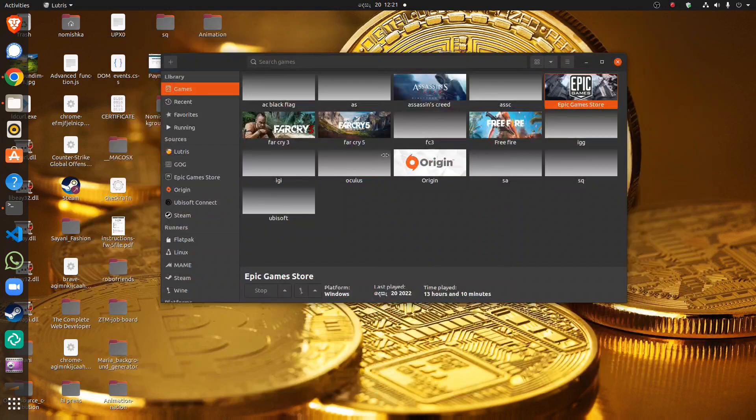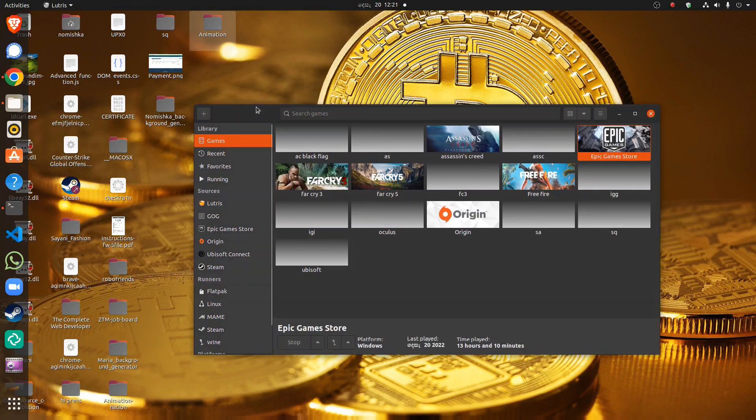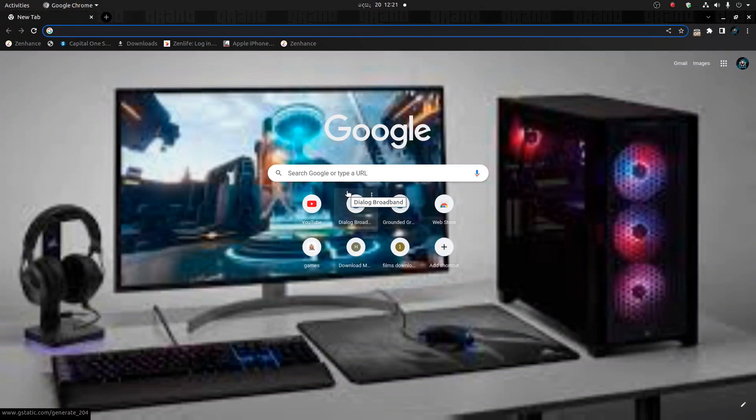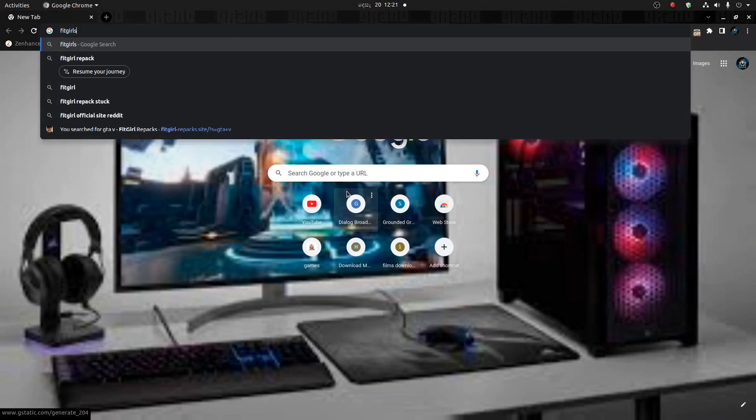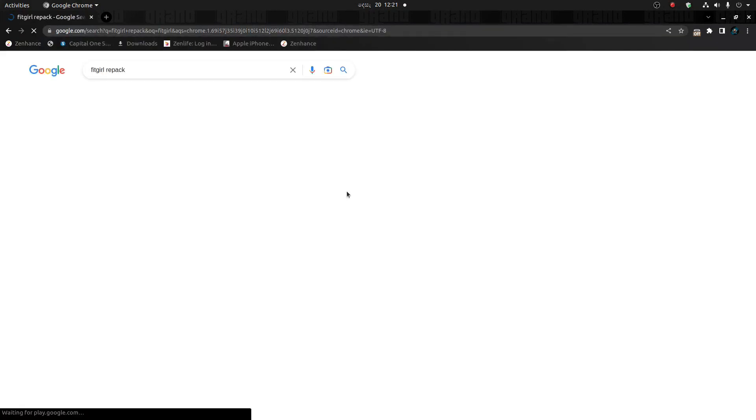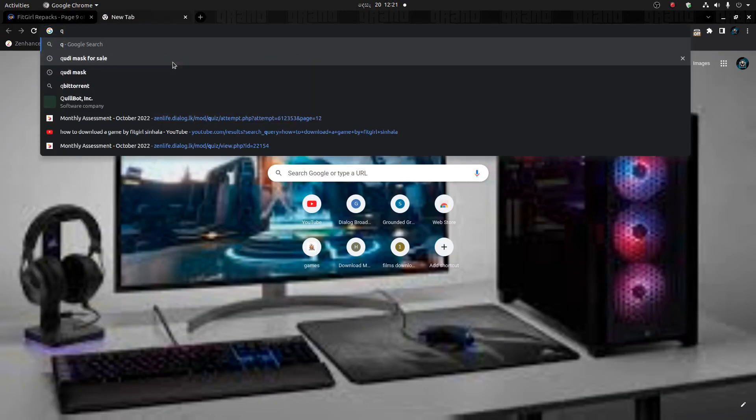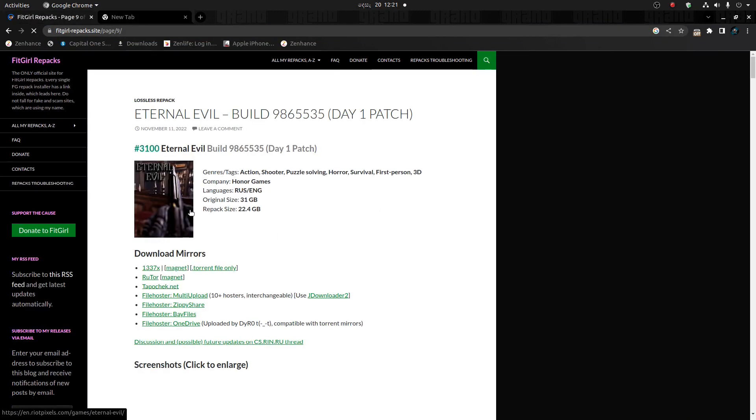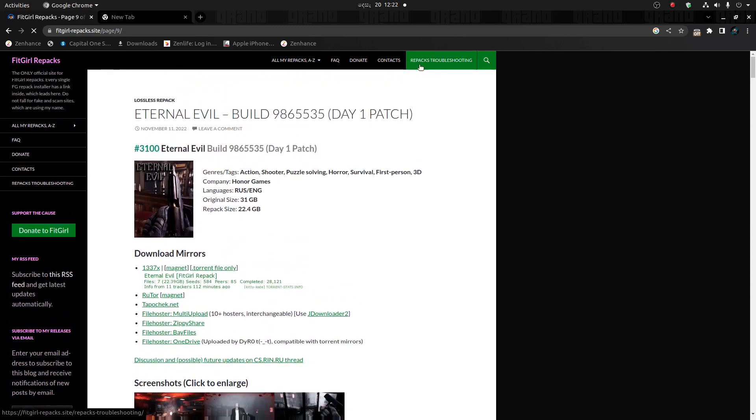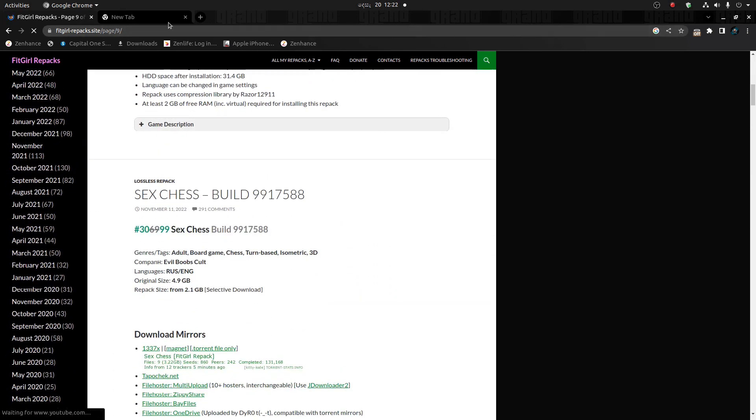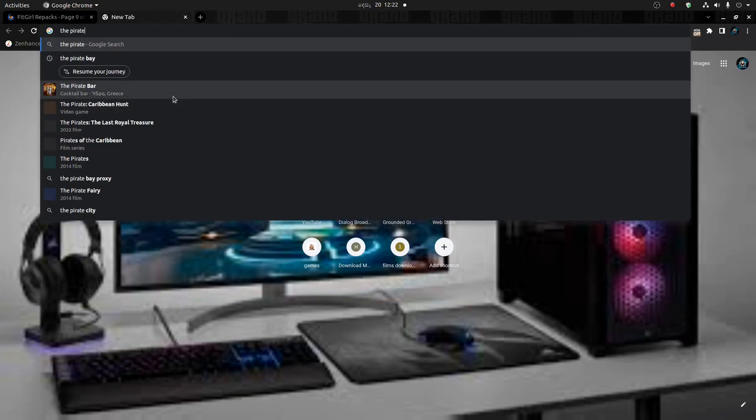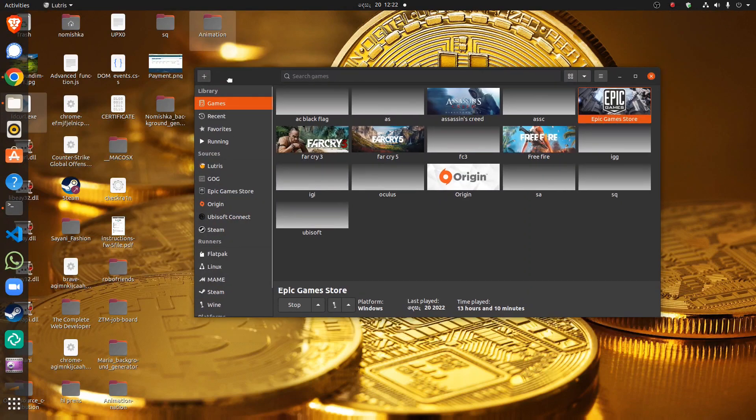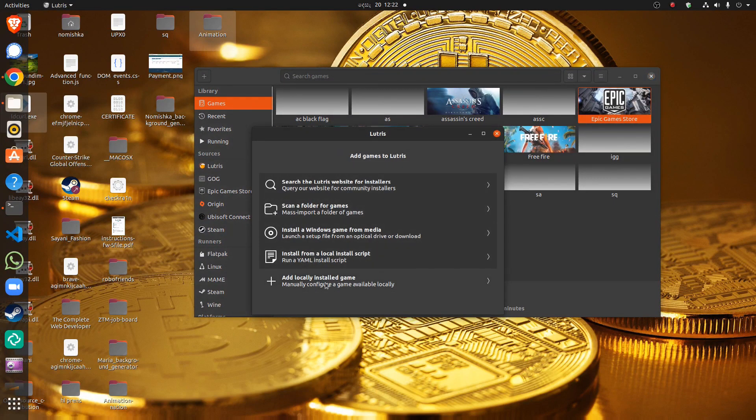You can download games with this. You have to download a game. You also need qBittorrent or uTorrent. I have qBittorrent because with uTorrent I have a problem. So you can download any game from this or any website. And you have to click the plus button and add local install game. Click it.